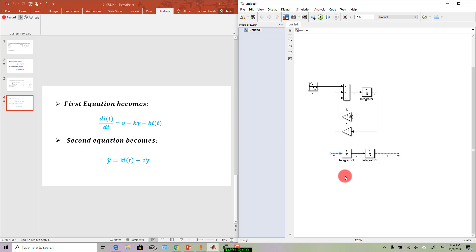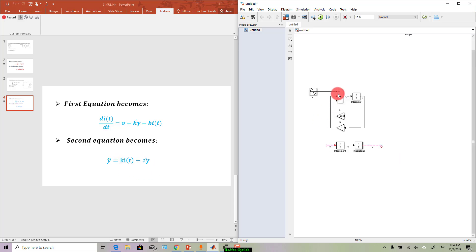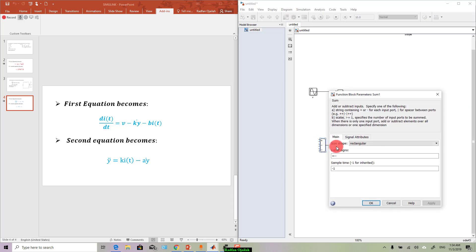From this equation we can see that we need sum, so this is it. You can link it. Double click and we have just two signs: plus or minus.